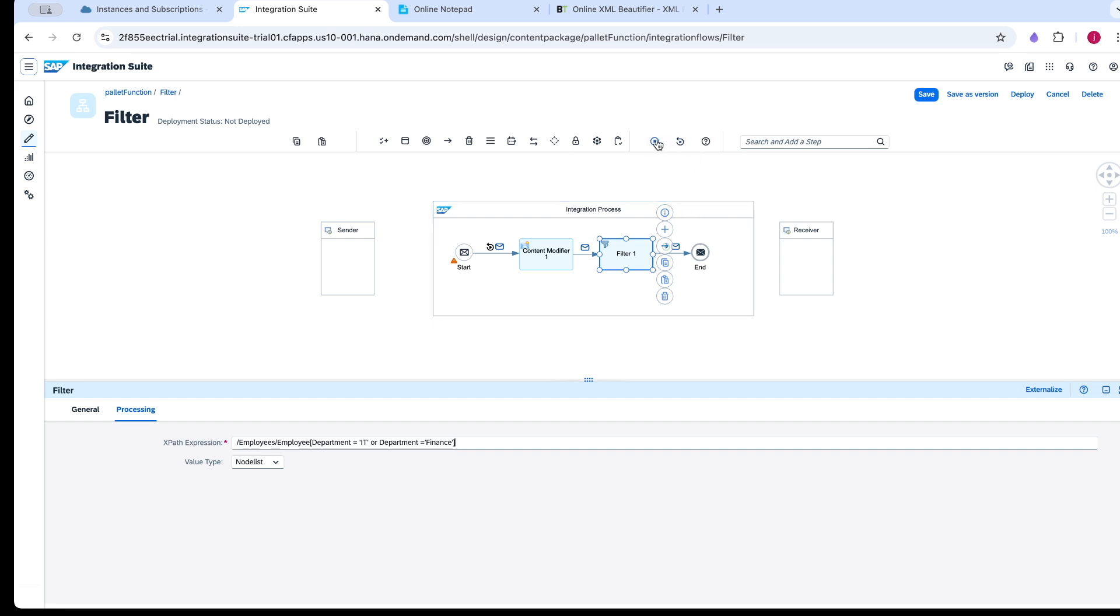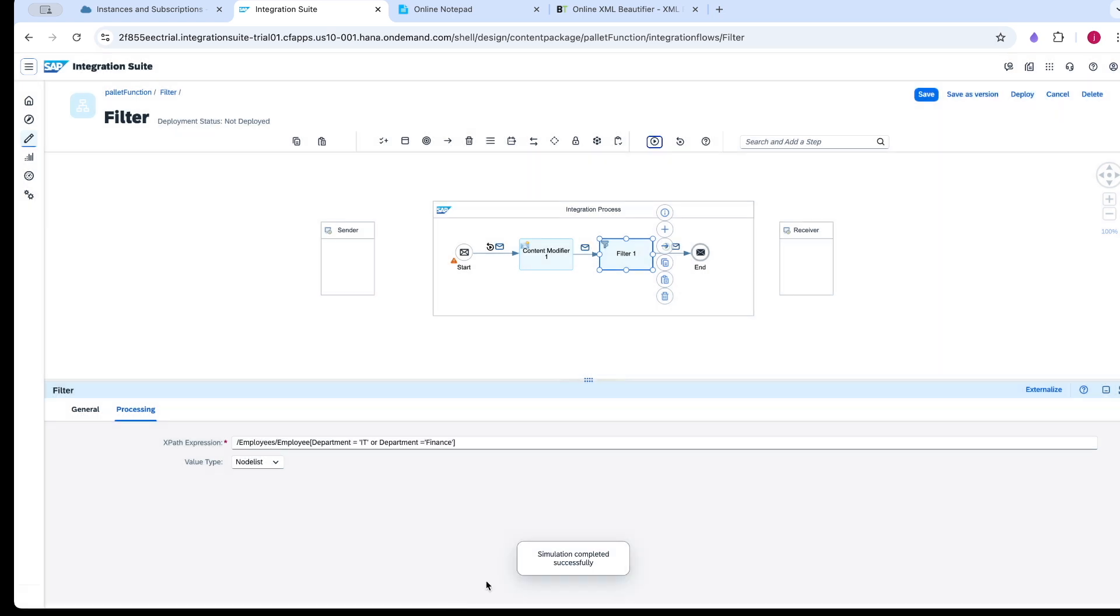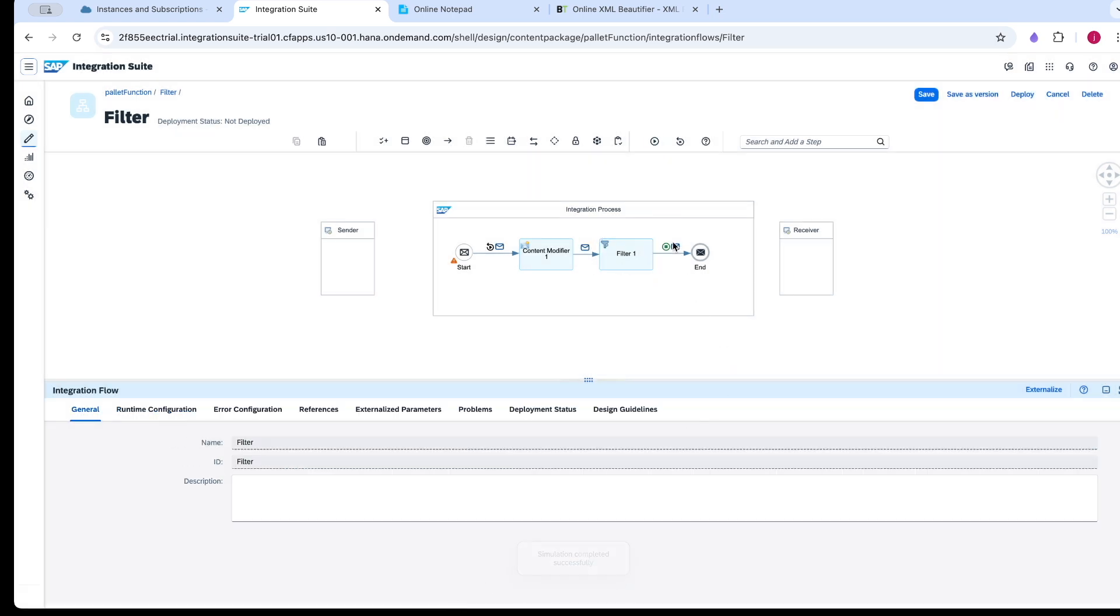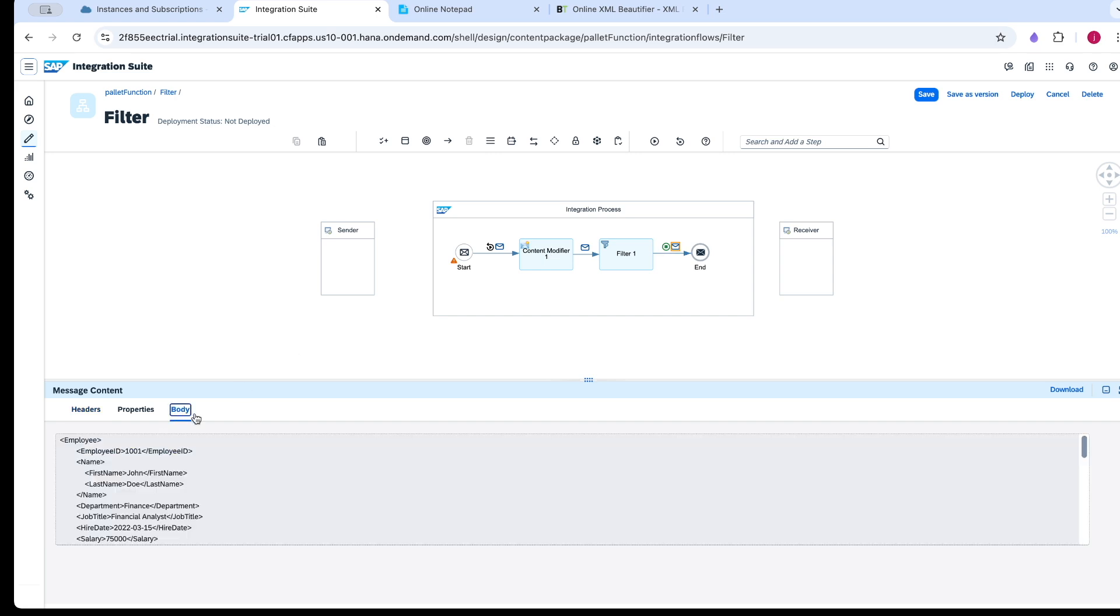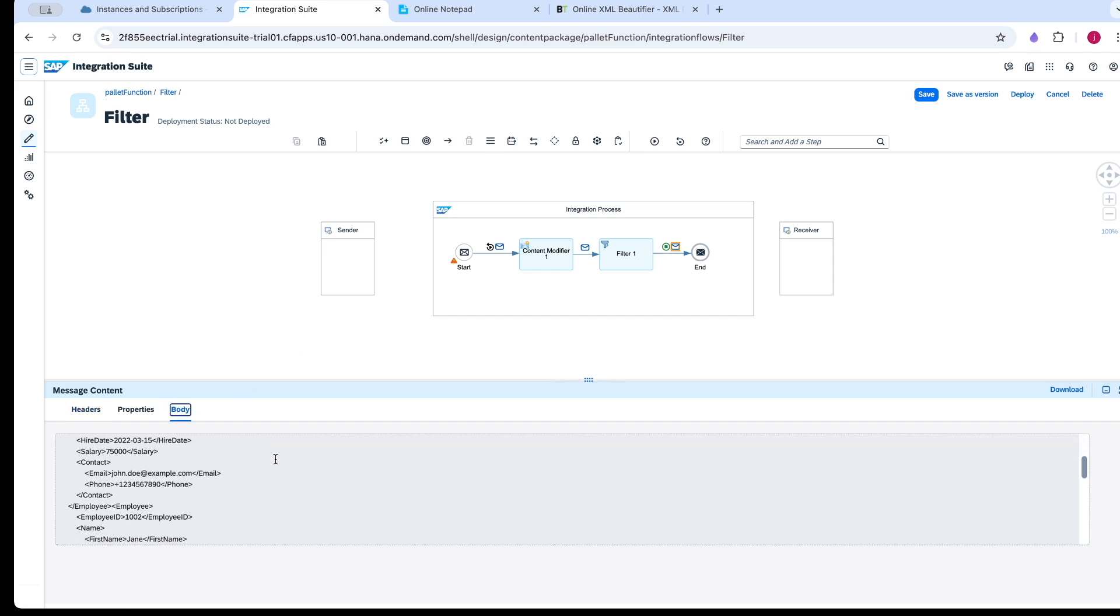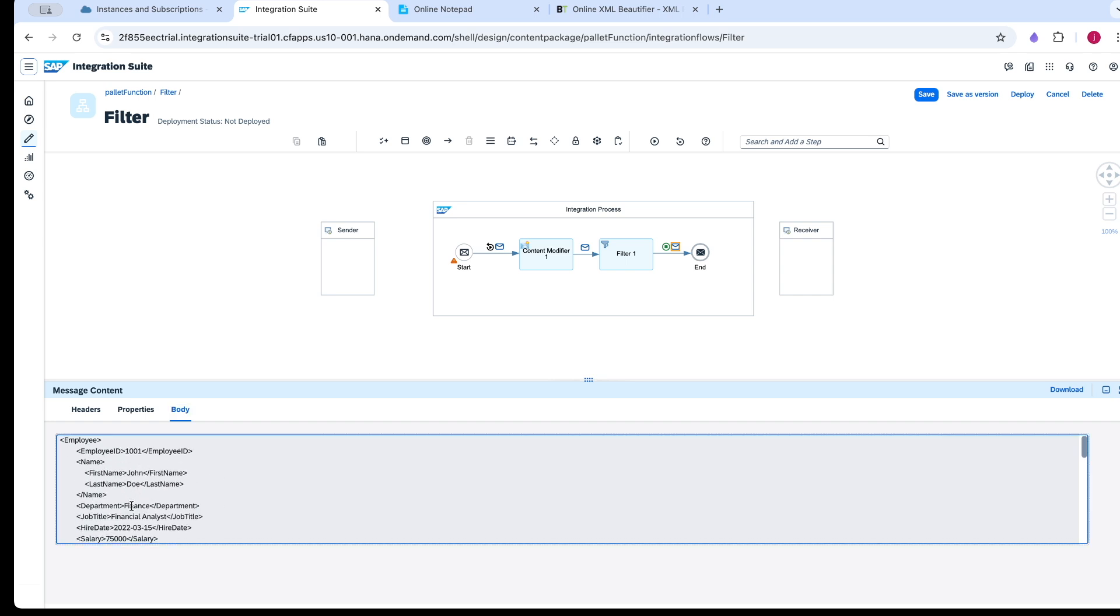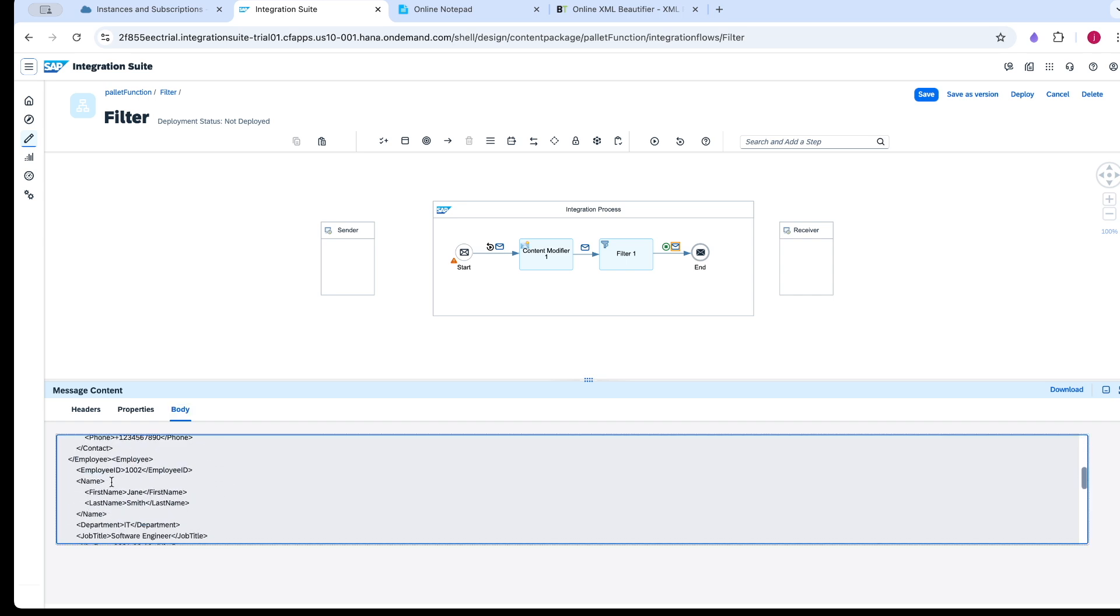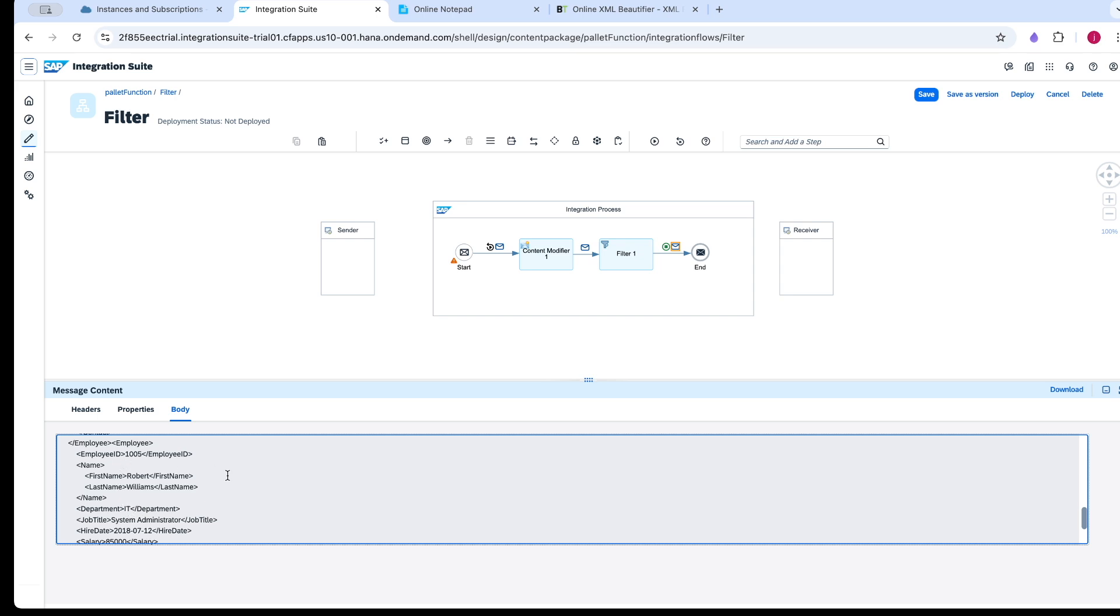Now I am again going to run the simulation. It has been successful. Now we will see 001 and 002, since department 001 is finance and 002 department is IT, and the last department IT of 005. Here you can see we got 3 records.